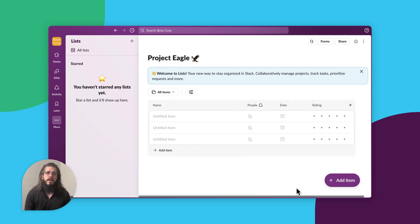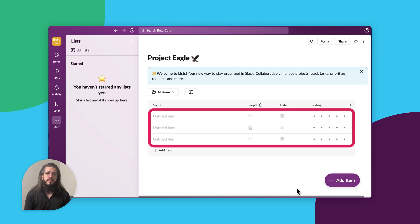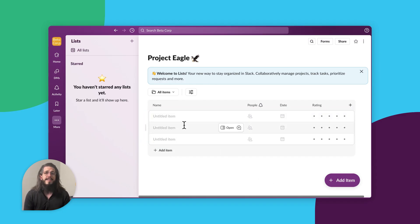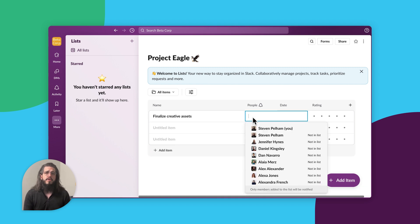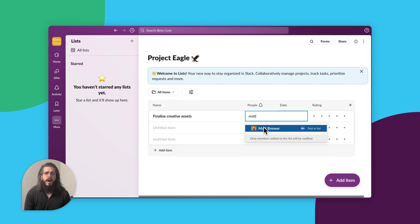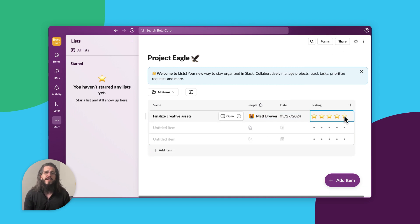Once your fields are set up, you're ready to add items to your list. Items make up the rows in the list and can be anything from deliverables for a project, ideas you want to track, or people to reach out to. To add an item, start typing in the empty row or click Add Item. Once you've added a new item, give it a name, then fill in the other fields in your list.